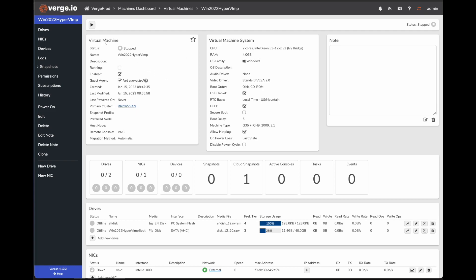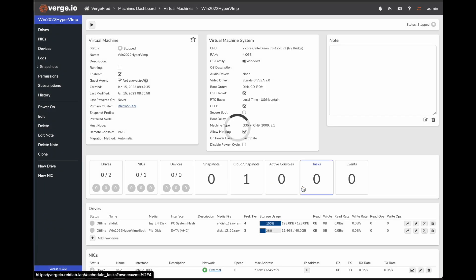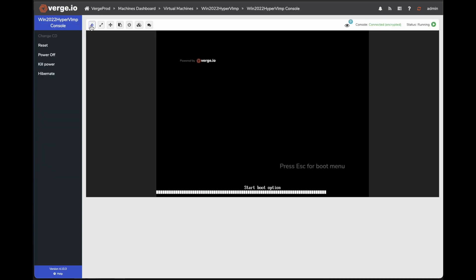Now to start this VM, we basically come up here to this little start button and click on start. Power on that VM. Now here you can see the VM dashboard. It shows it's running. It gives me my VM name to start that VM. But let's go ahead and jump into console. Now that we're in the console, you can see the Verge IO default BIOS and it's booting up that VM.